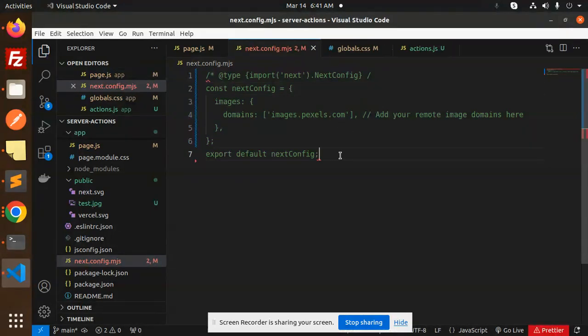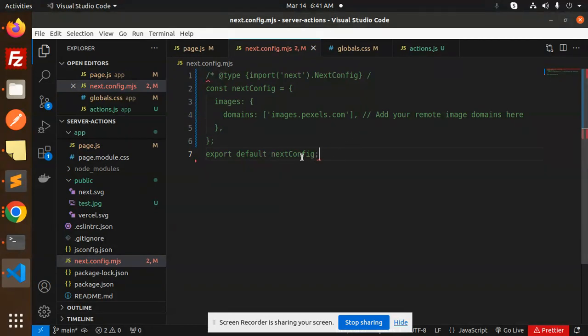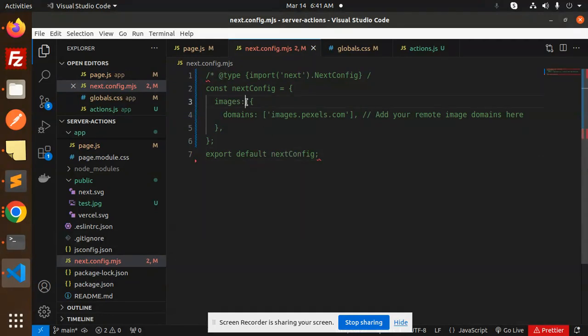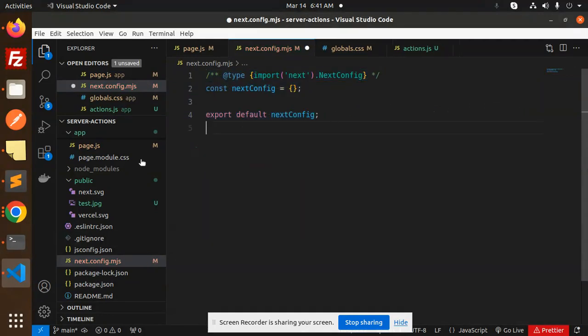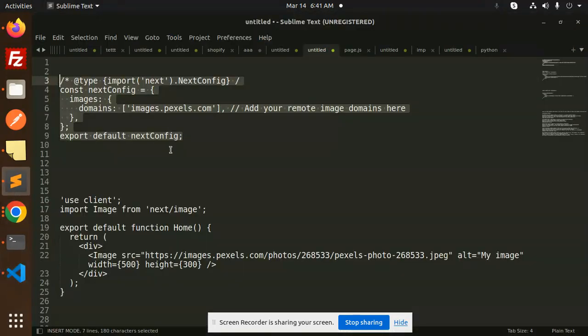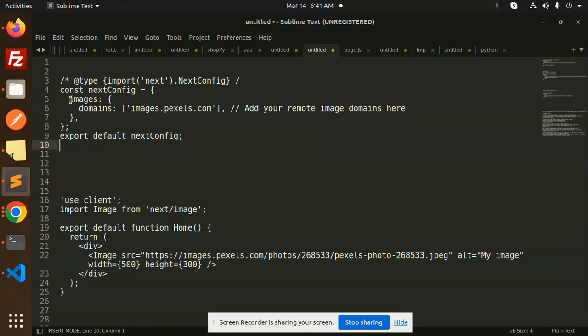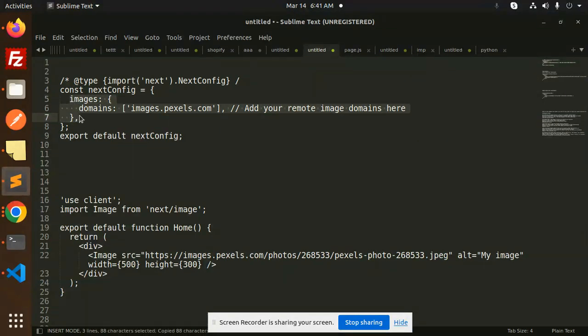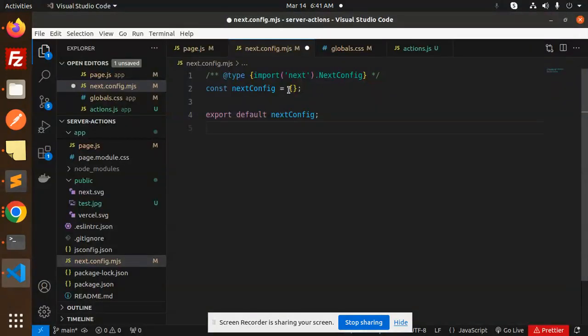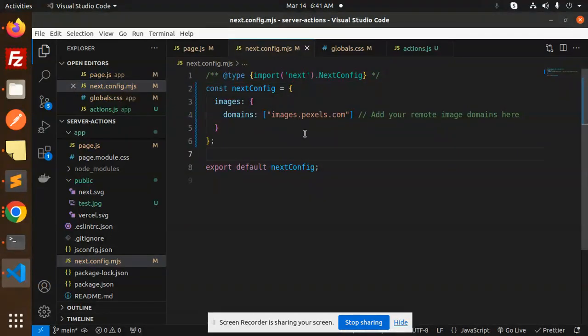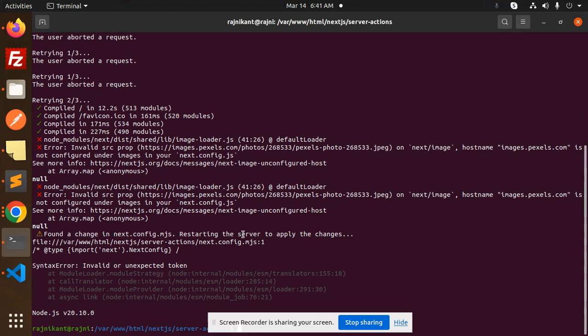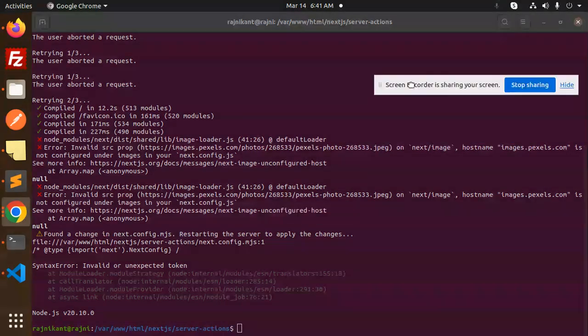Just give me a second. So here we have the next.config. I'm just going to add this line. Save this. Okay, let's try to run it.